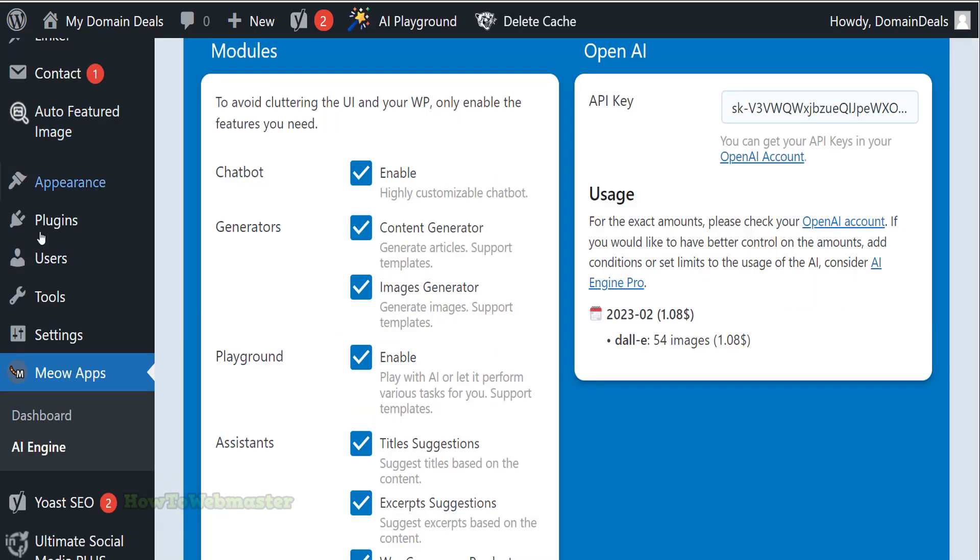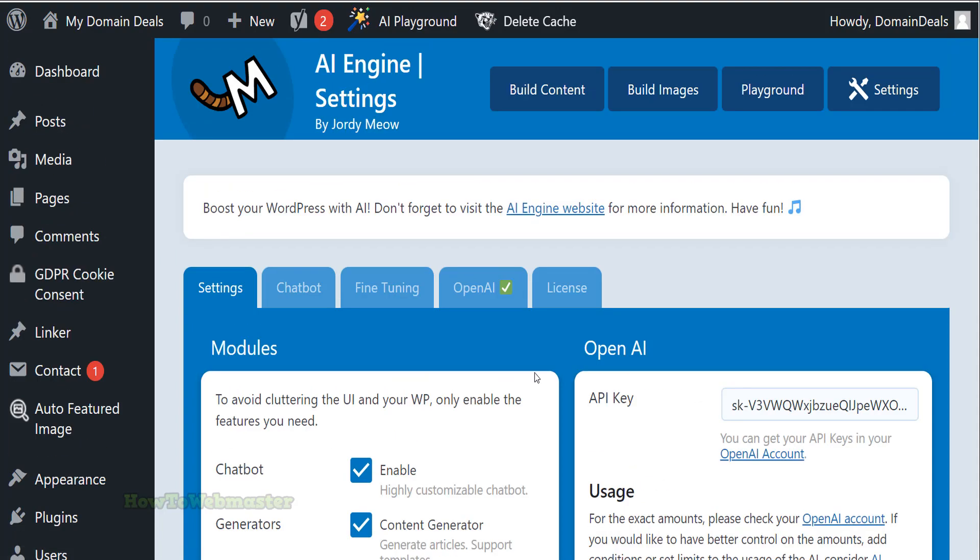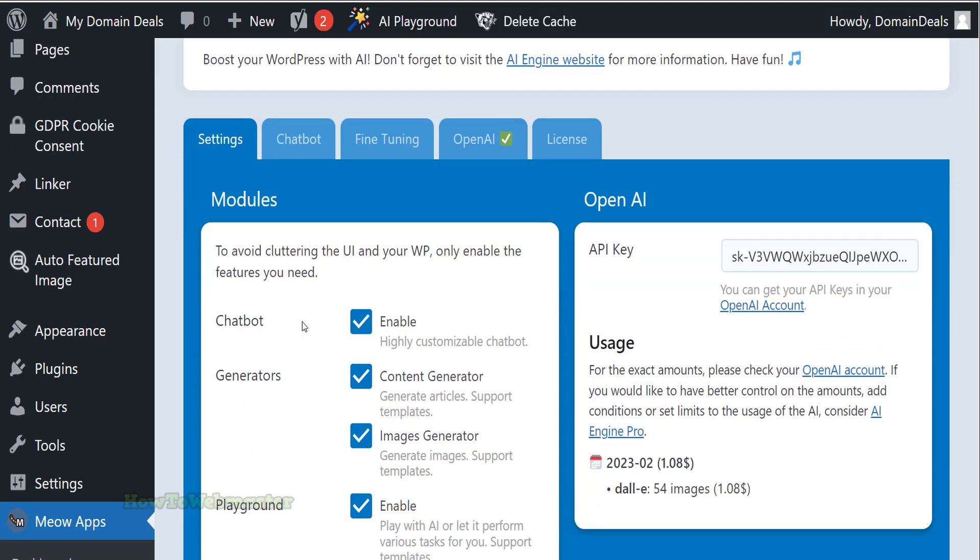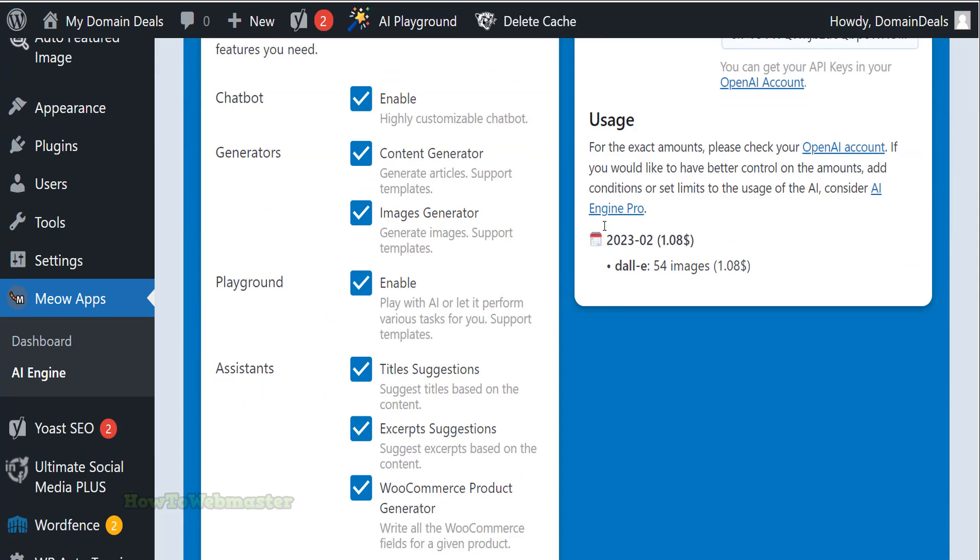Once the plugin is activated, you will find the AI Engine option in the WordPress dashboard. Click on it to access the plugin settings and configure it according to your needs. I will only add in my OpenAI key here, which you can sign up for free at this time. I will leave the rest of the settings as default.